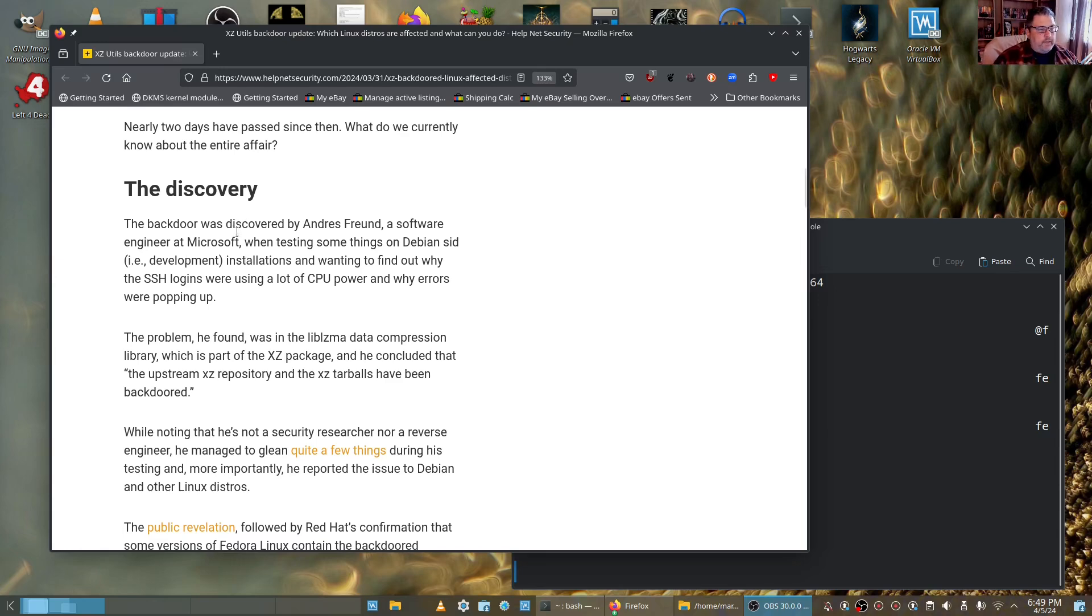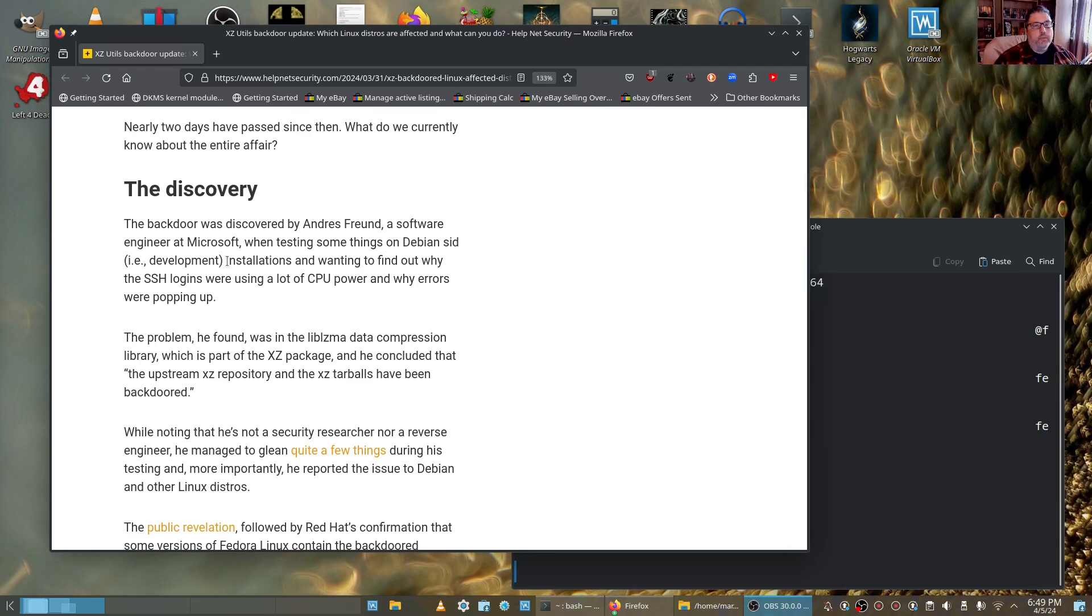Anyway, he stumbled on this, and if he hadn't, there's no telling how long this would have went on before it was discovered or if it was even discovered. Very scary.